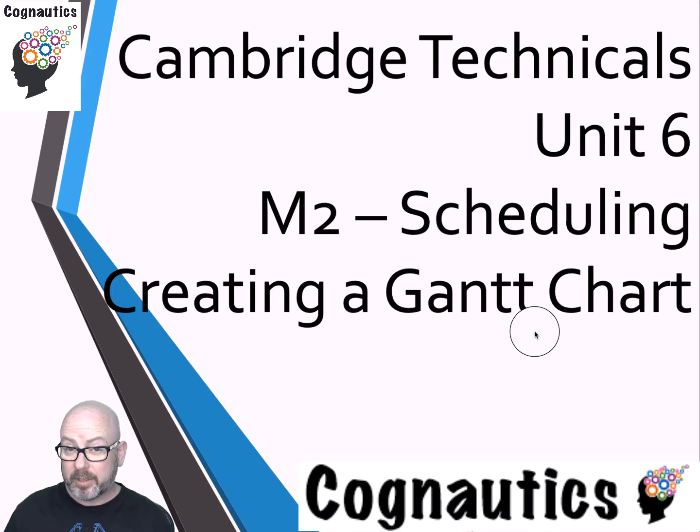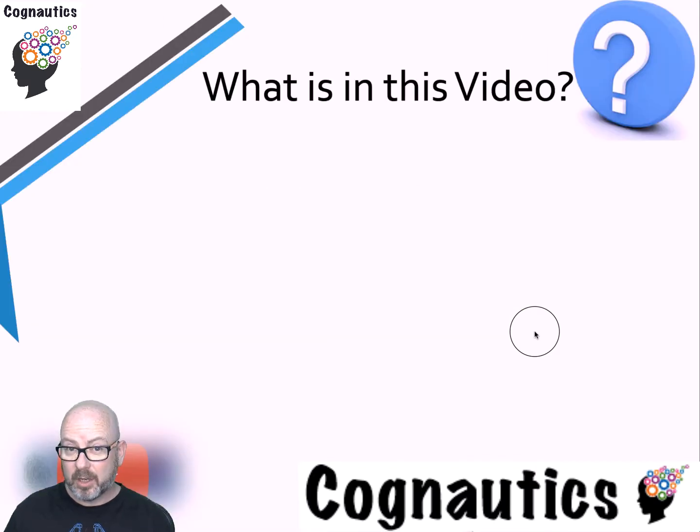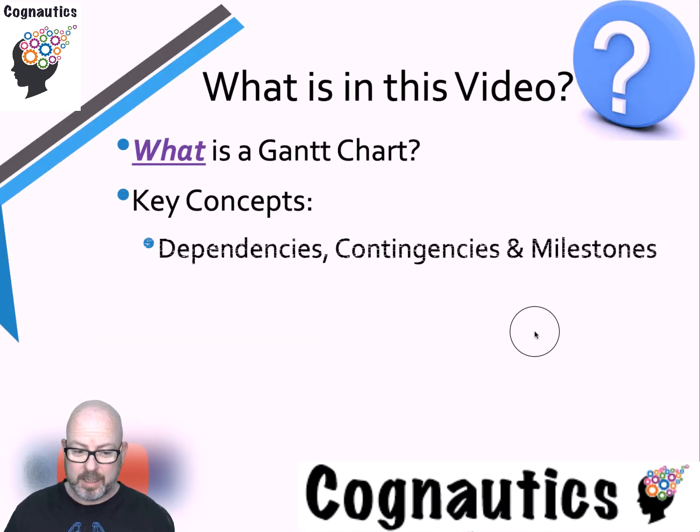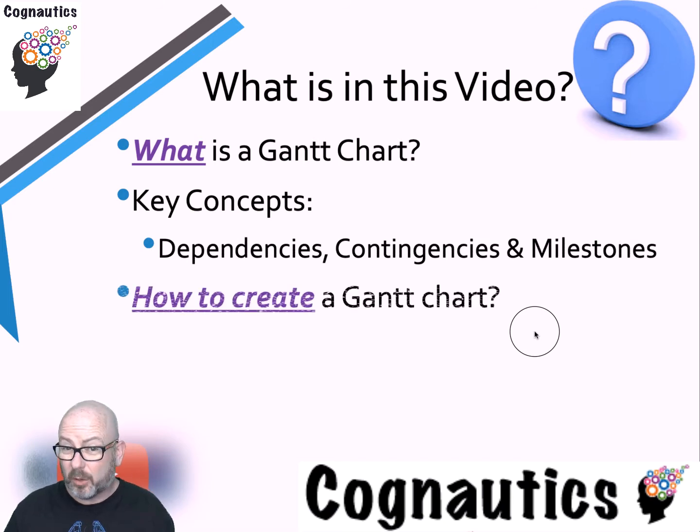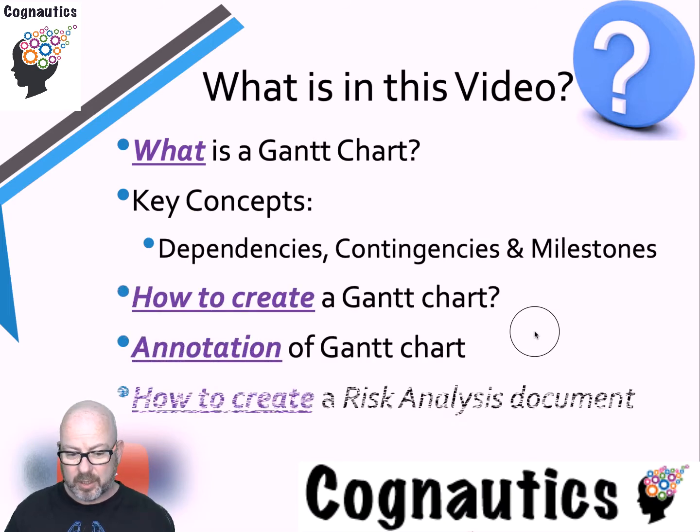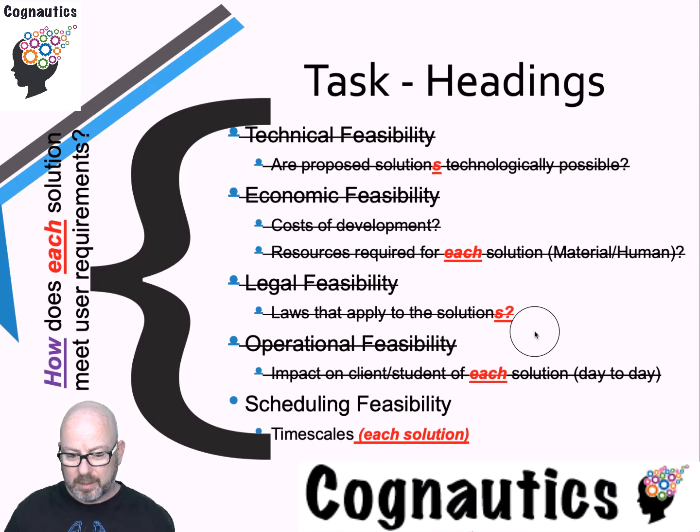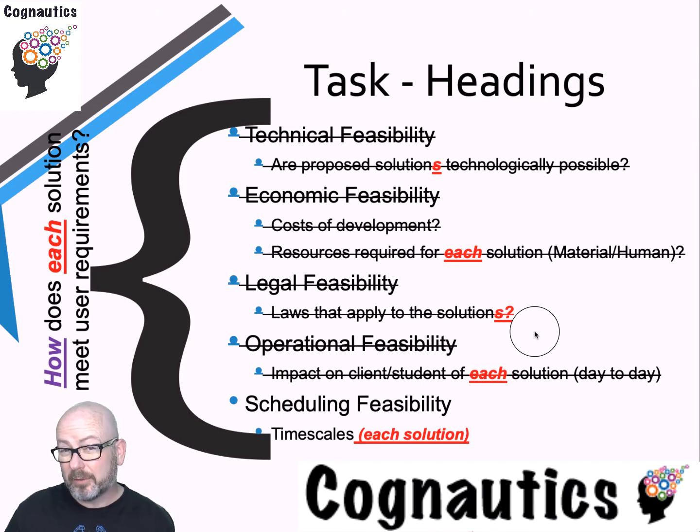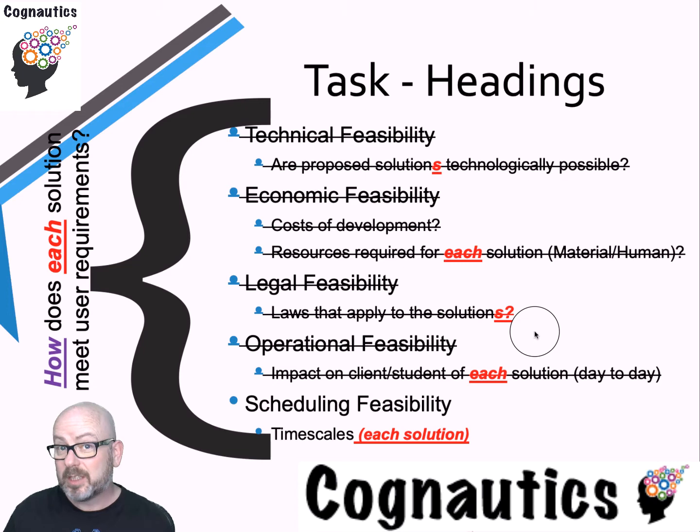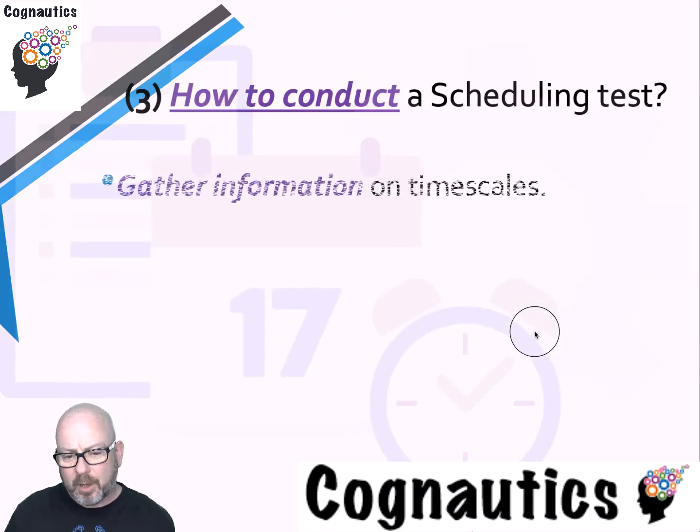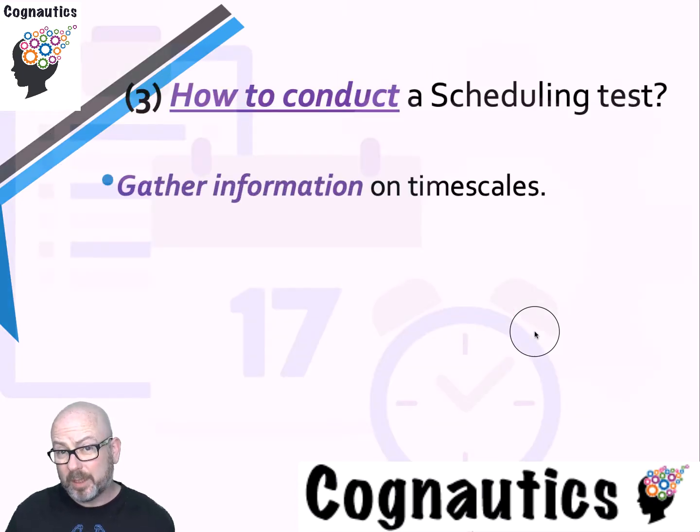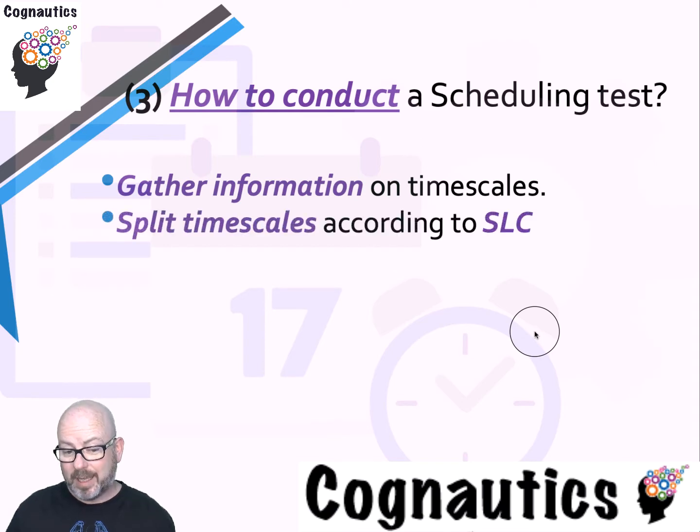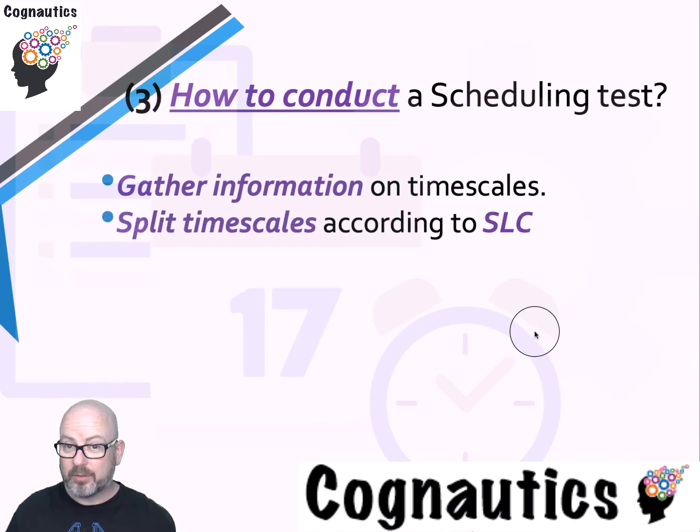Our final task is to make a Gantt chart. In this video we'll look at exactly that: how to make a Gantt chart, the key concepts of the Gantt chart, and we'll create a risk analysis document. We're looking at time scales in terms of a Gantt chart, how long each individual task takes to complete as part of this. Your first job is going to be to collect information on time scales.